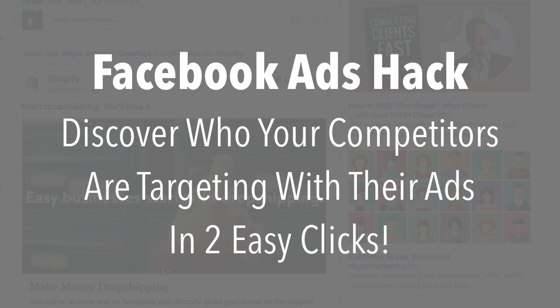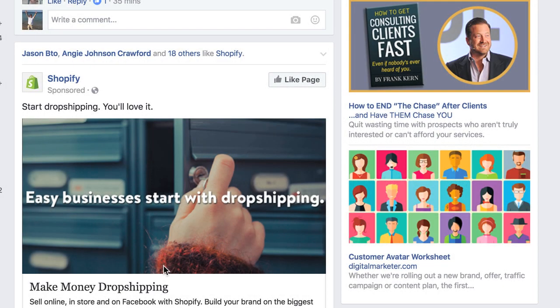Let's say you're running Facebook ads and you constantly see one of your competitors, or you know that one of your competitors has an audience similar to the one you're trying to target, and you might be wondering: what are they targeting? How are they targeting me?